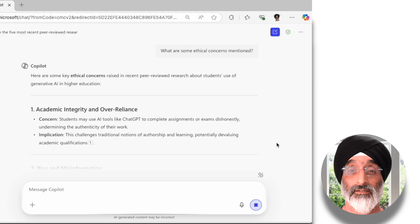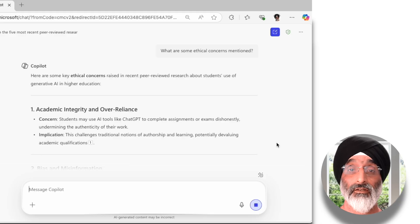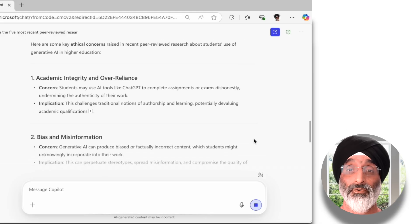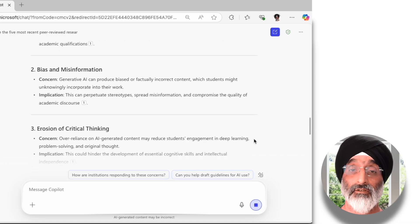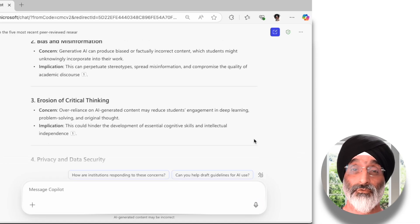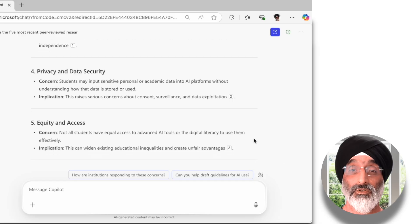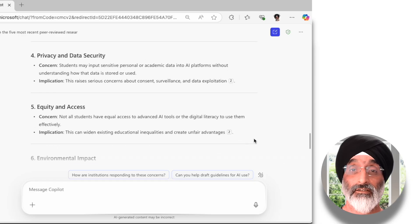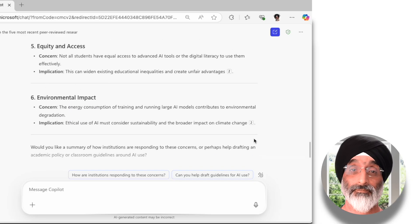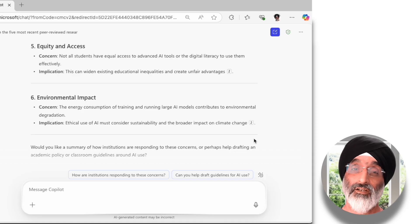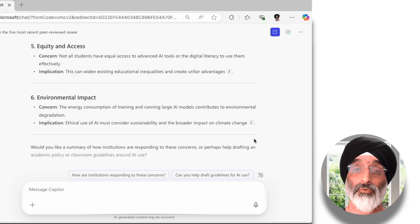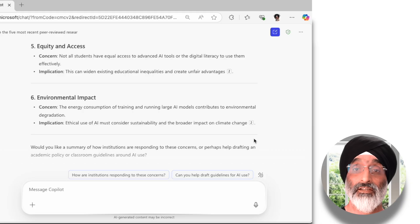These are the issues I need to be aware of in my new role: academic integrity and over-reliance on Gen AI tools, the potential for bias and misinformation, concerns over the erosion of critical thinking, privacy and data security, equity and access, and finally the environmental impact. What I like is that Copilot quickly provides me with an outline of the concerns and the implications related to those concerns.